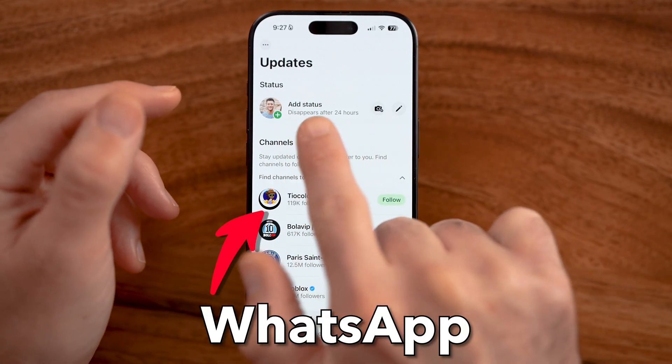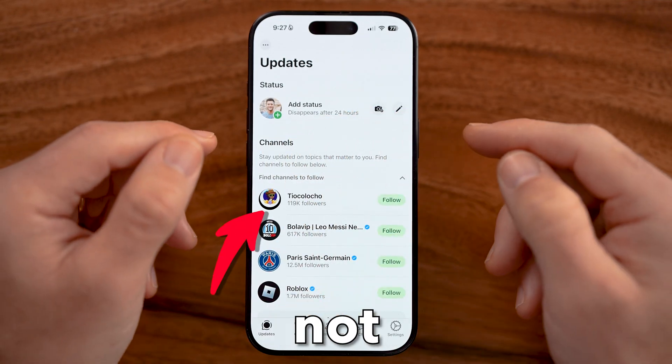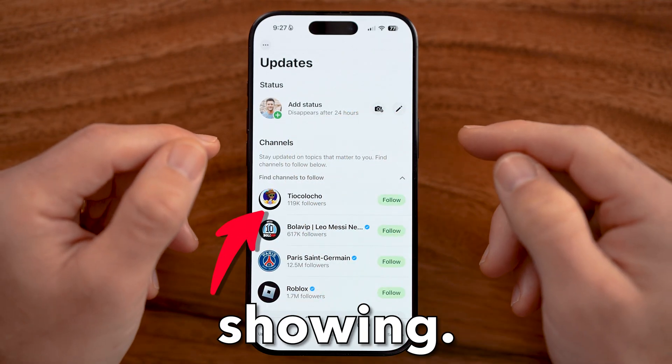Let me show you how to fix WhatsApp status not showing. This works the exact same on iPhone or Android.